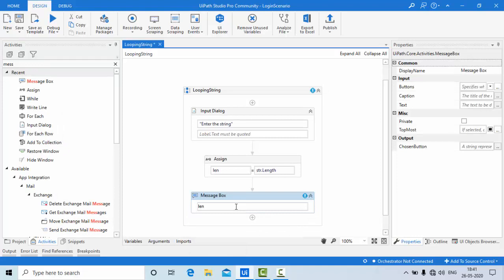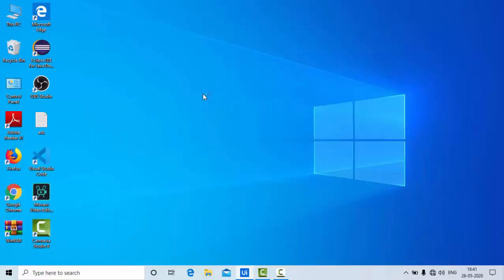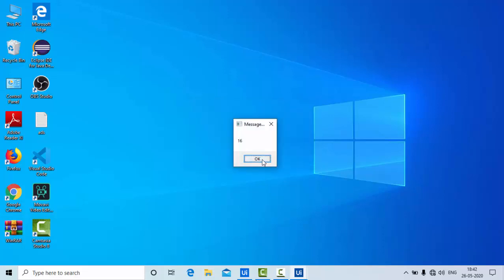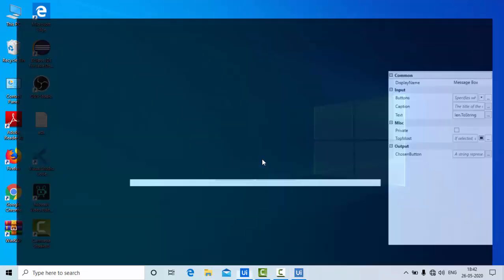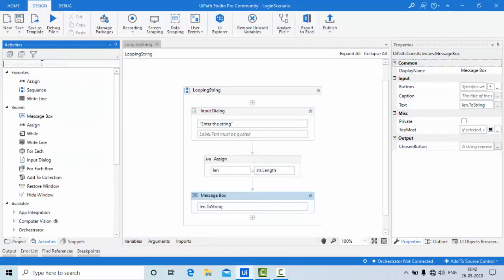For that I will display a message box showing 'len.ToString()'. Let me run this — enter what you are going to enter. Let's type 'UA Path automation'. You can see we got the length properly using this Length property.